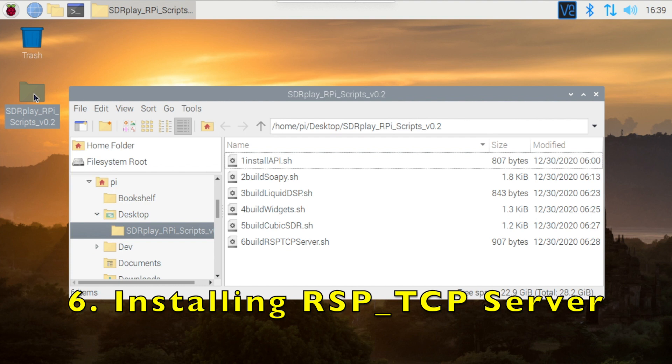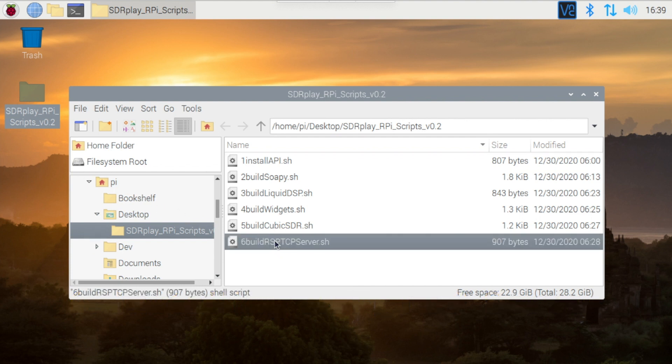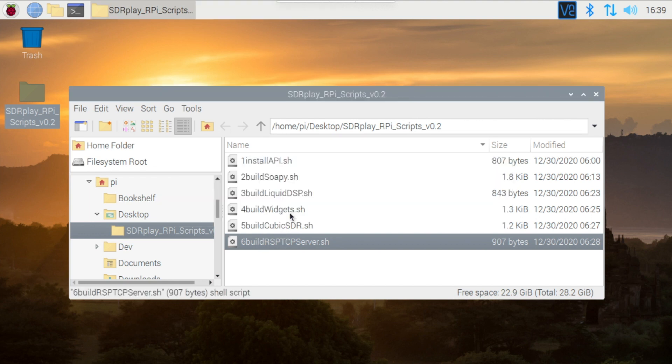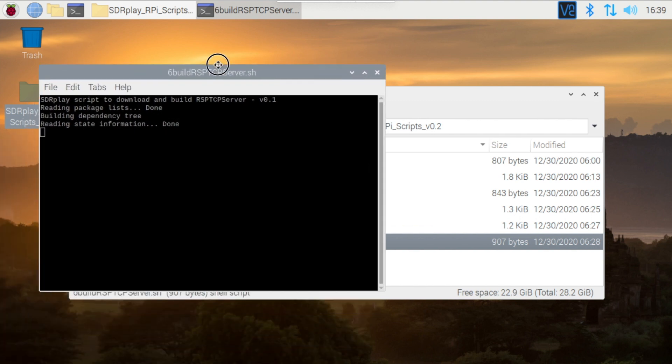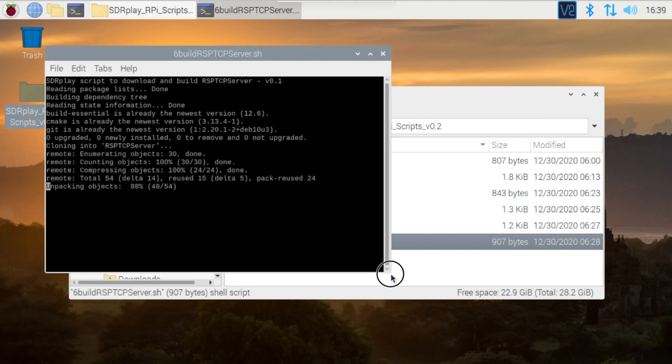Returning to the installer scripts, there's just one remaining to be installed, and that's for the RSP-TCP server. So once again, we'll double-click on the script and let it run. This is actually quite a short script to run, so we won't need to edit out any of the time taken to run the script.